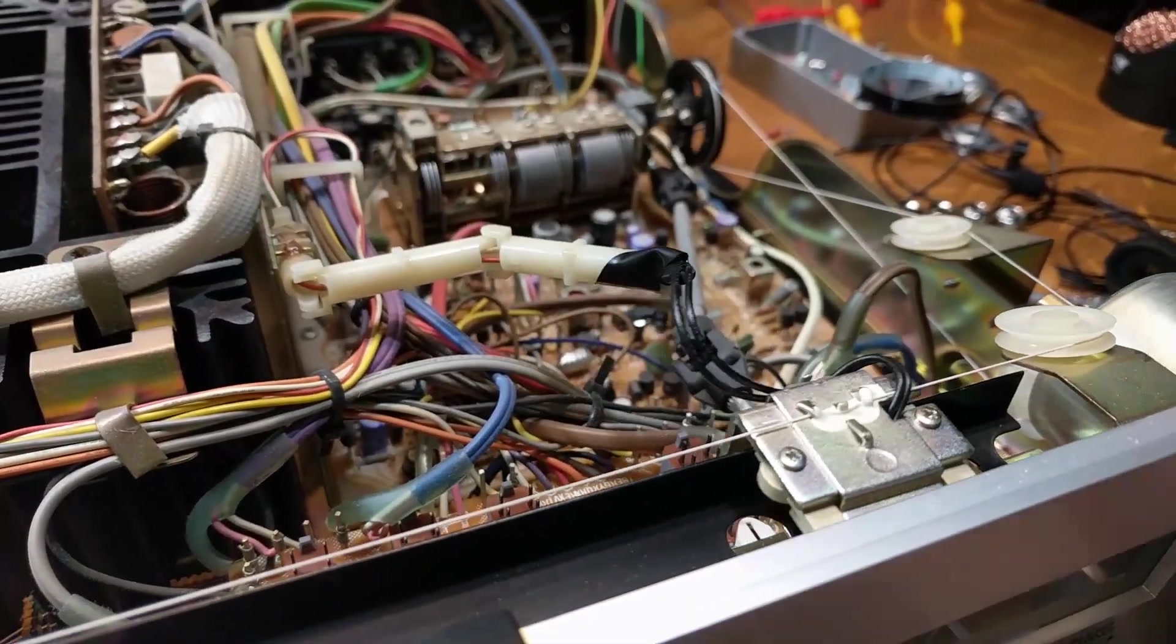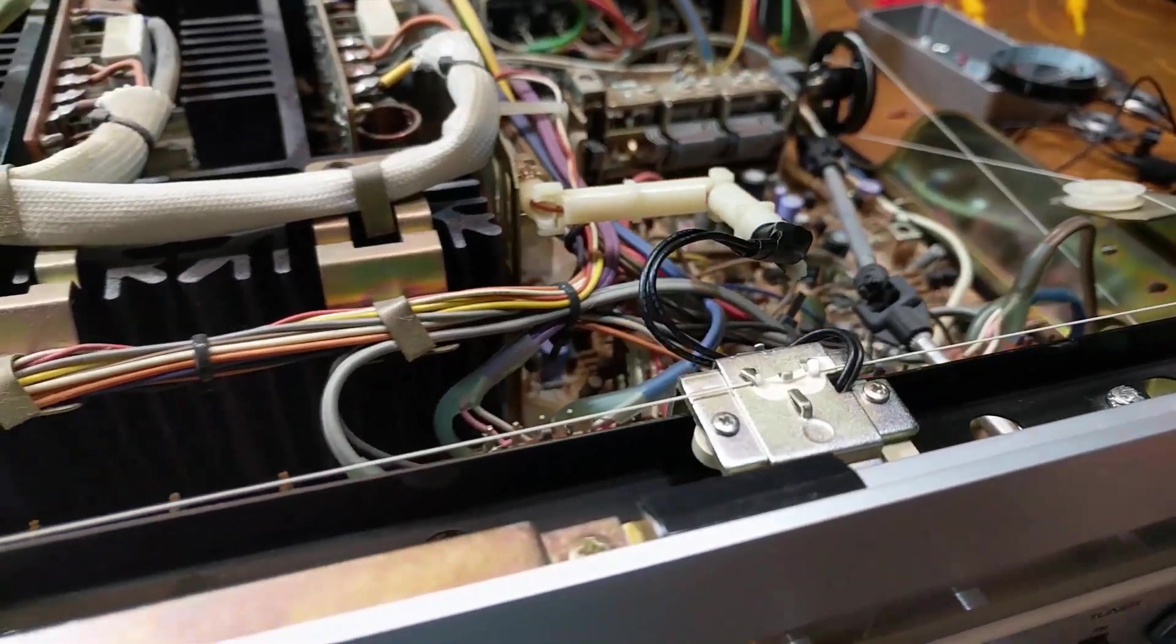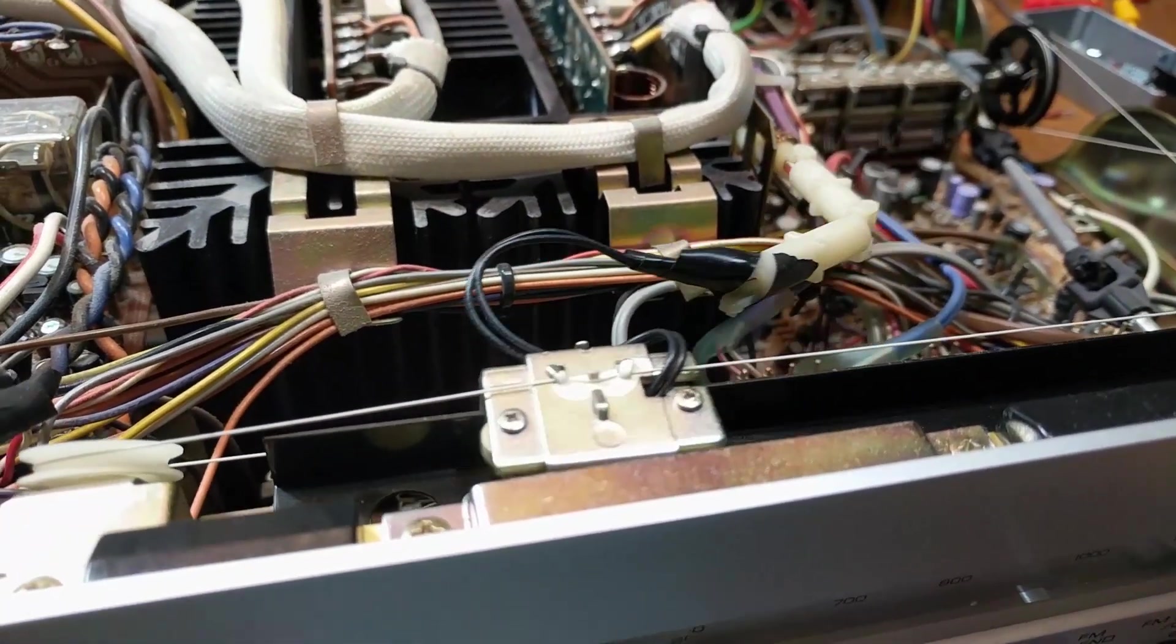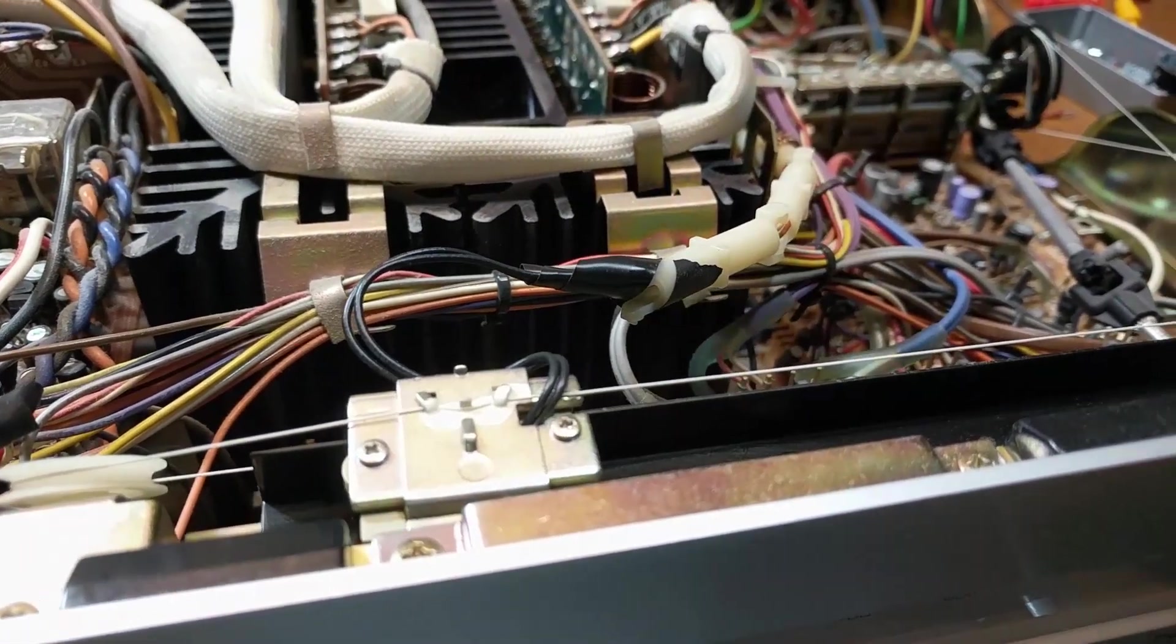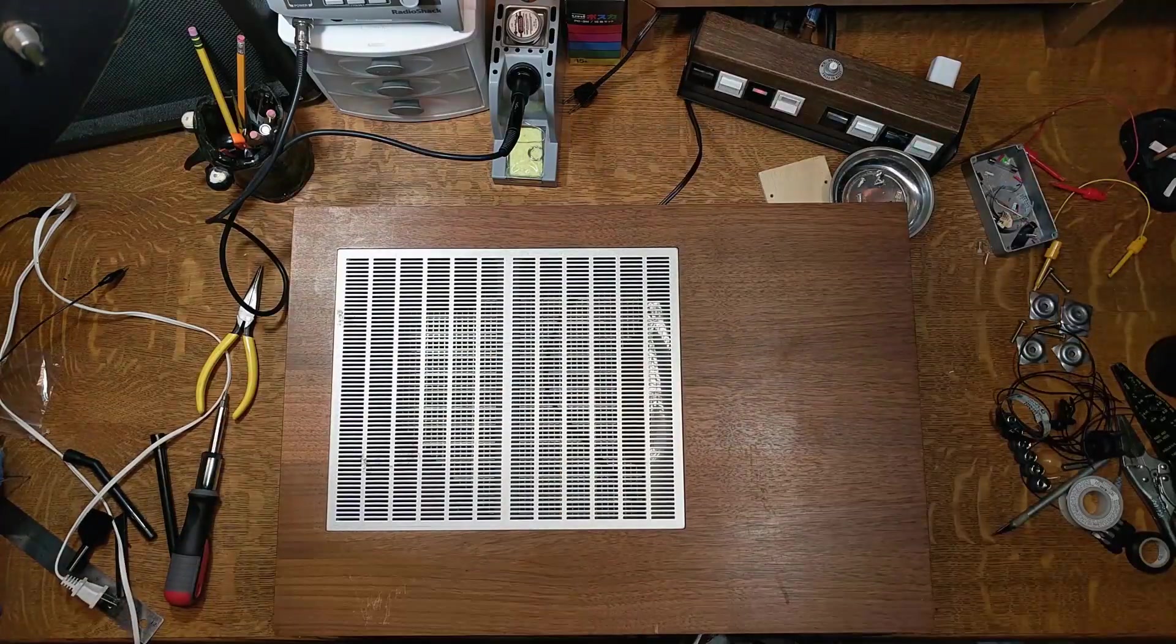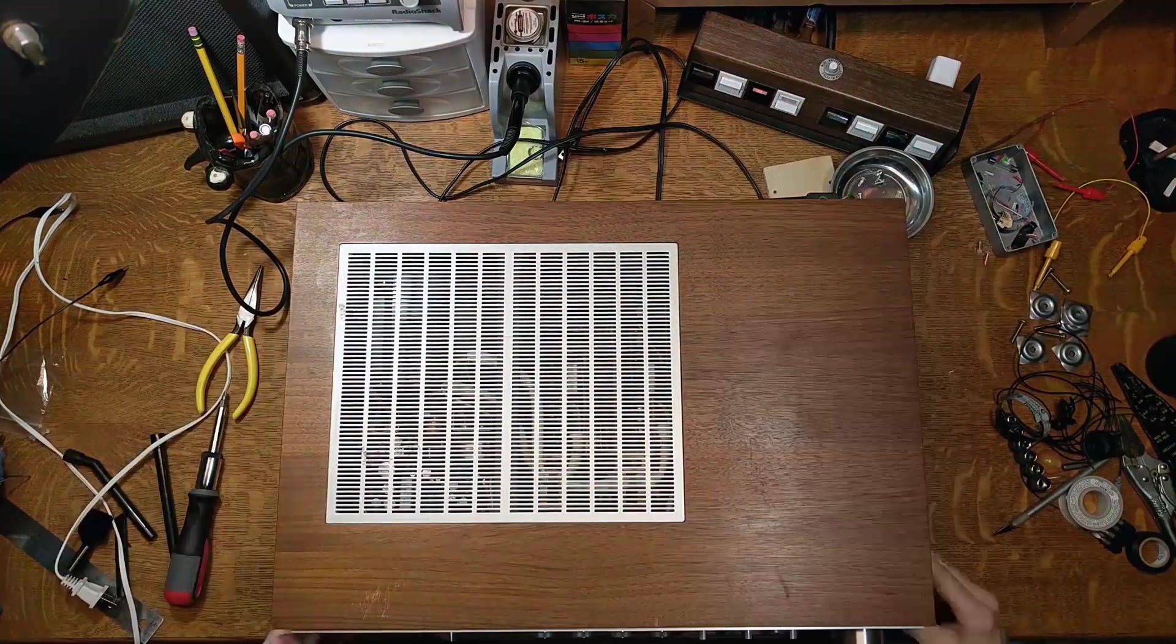Now most of you probably don't have this exact amplifier, but these two quick repairs are common things that need to be done on most old hi-fi equipment.